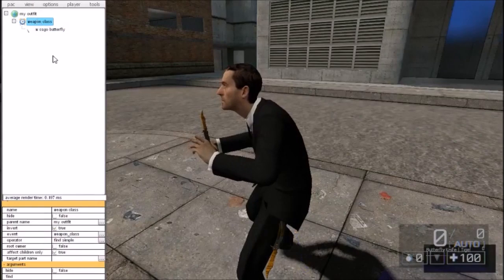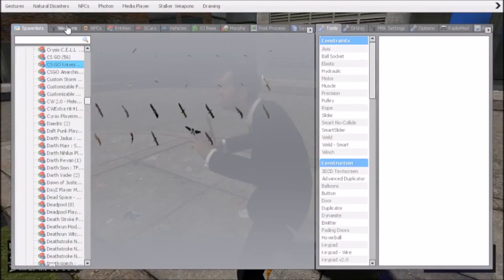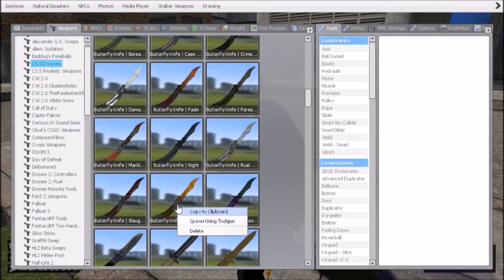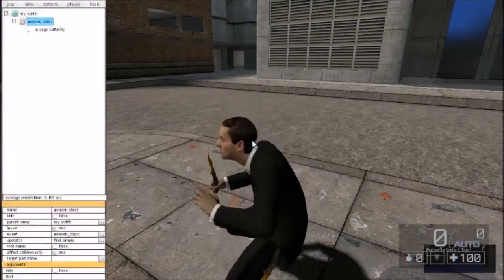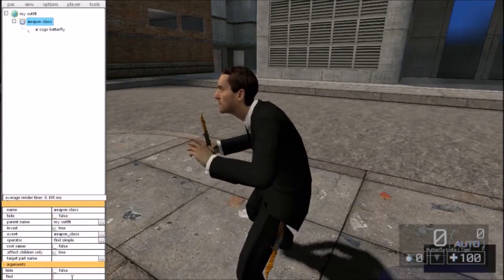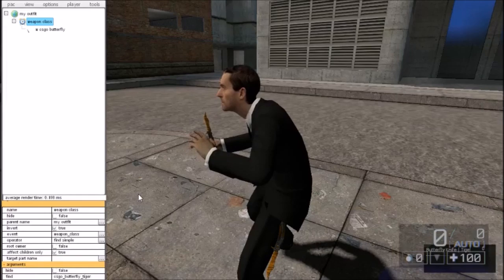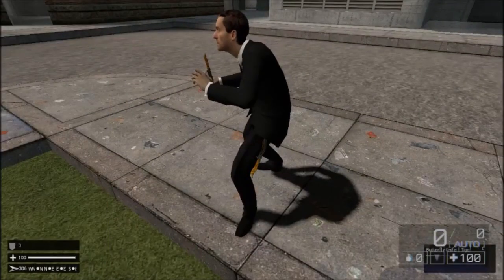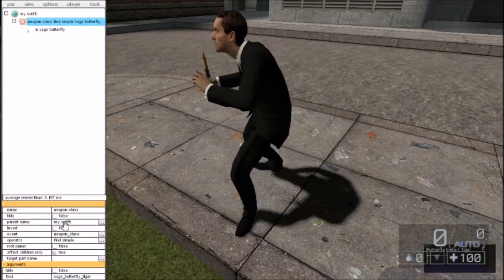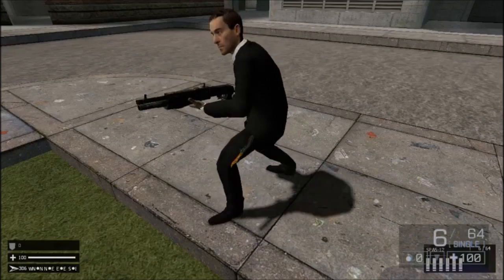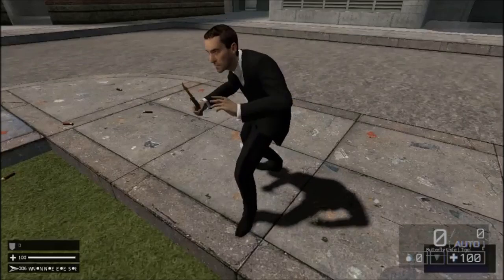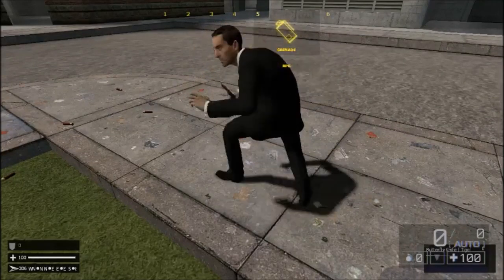In the weapon class field, go into your weapons tab, find the weapon you're using, right-click on it and copy to clipboard. Go back into pack and paste it with CTRL-V into the find field. Then when you're not holding that weapon, see how it disappears? Untick invert — now it's there. So if we're fighting and need to change knives, it's there. That's how you add holstered weapons using events.